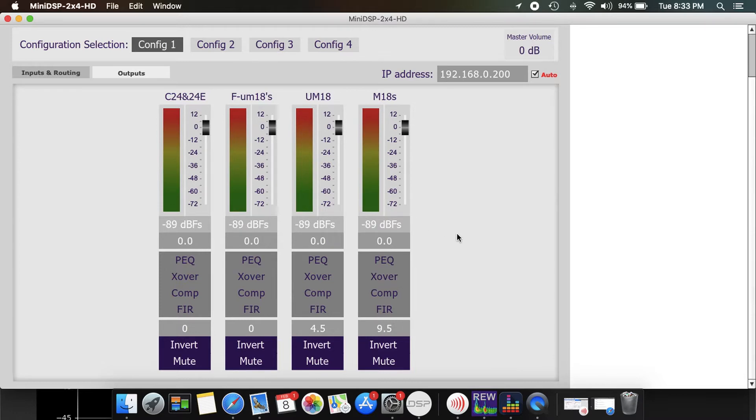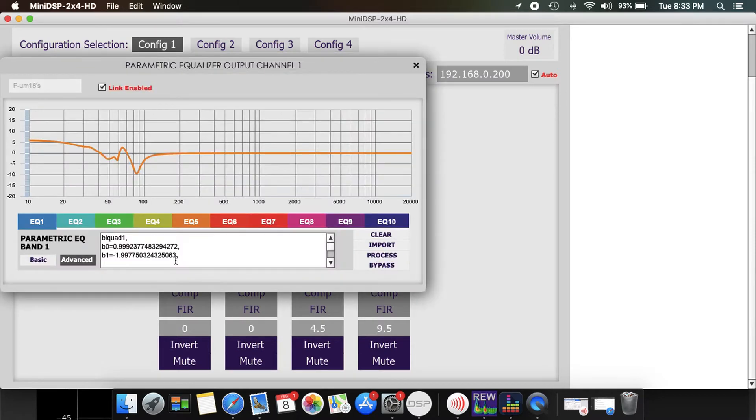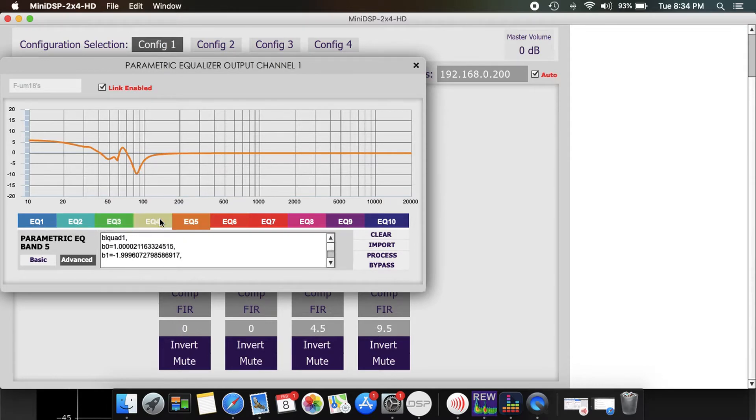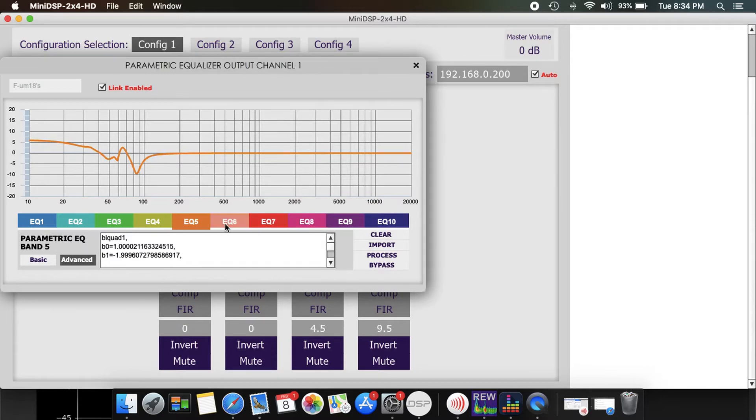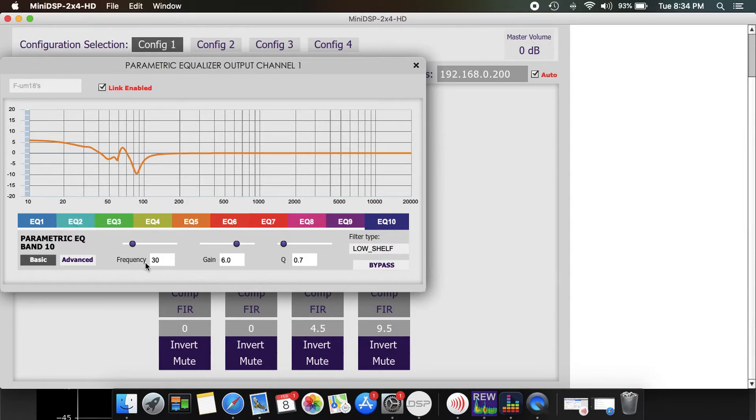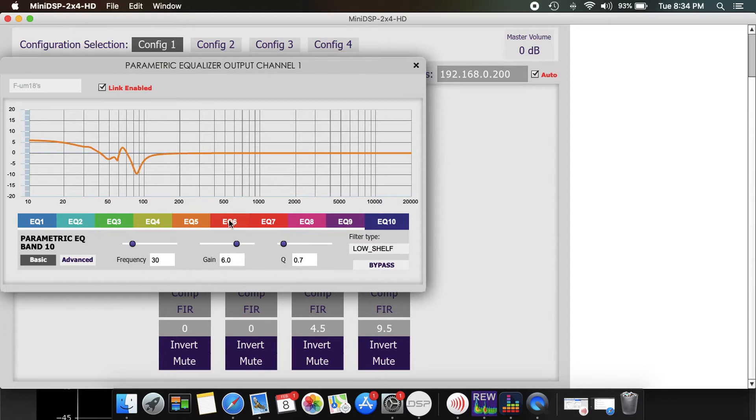All of them are running the same PEQ. So I'm running five bands from 40 hertz and below, and all these are blank except for 10. 10 is where I boosted, so you can see a frequency of 30 hertz, gain of 6 with a Q of 0.7 to give me this 6 dB boost down below.